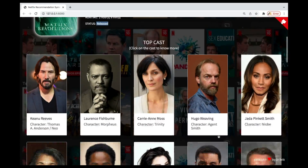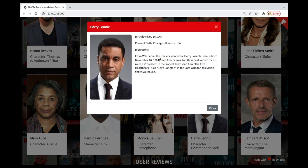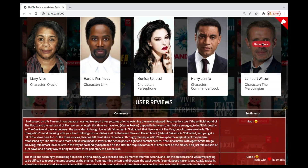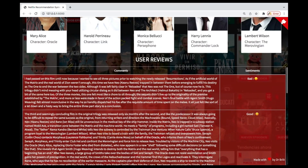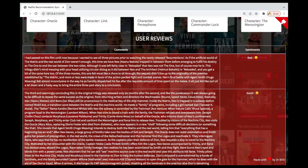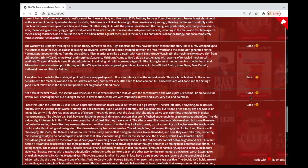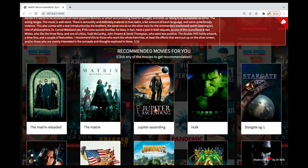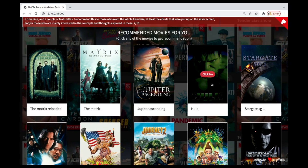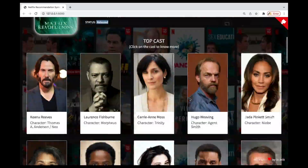The top cast for that movie is shown here. You can click on any of them to get information about the person. Then there's the sentiment analysis — the user reviews — where we predict whether each is a bad review or a good review. You can see some are good and there's only one bad review here. The recommendations also show that 'Hawk' was what we searched earlier and it recommended 'The Matrix Revolutions' because they're in the same category.